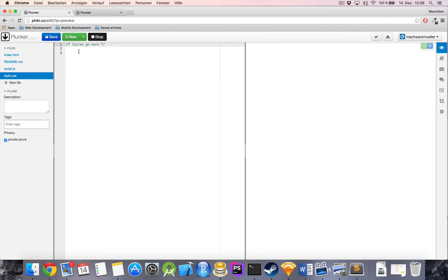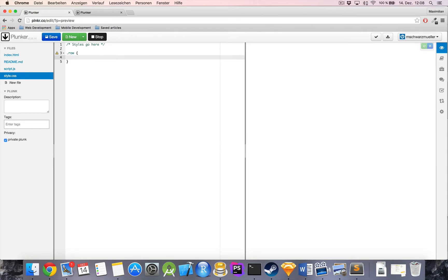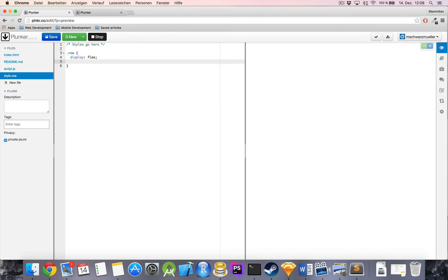Let's head over to style.css and start right away with our row class. I'm going to create a new CSS class — it will be our flex container holding our columns, which will be the children of our flexbox, so we have to declare it as display flex. I'll also give it a width of 100% so that our rows by default span the entire width of our window.